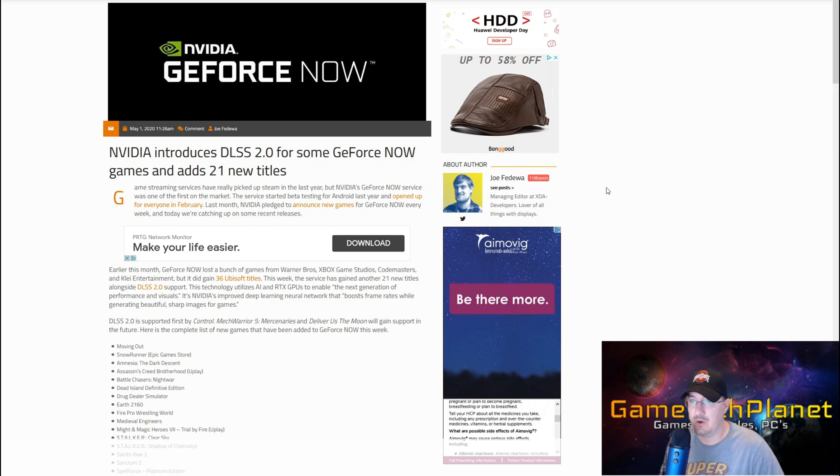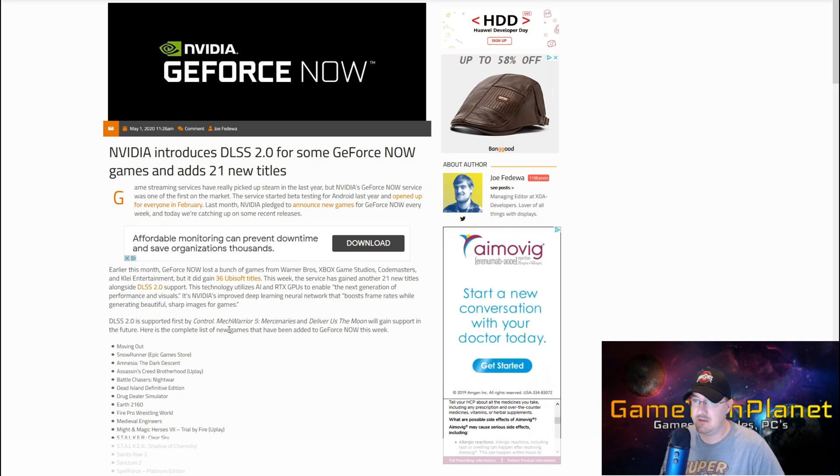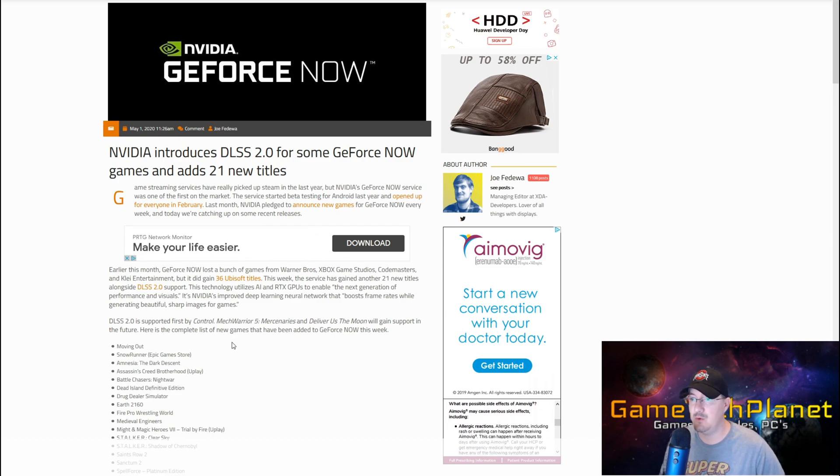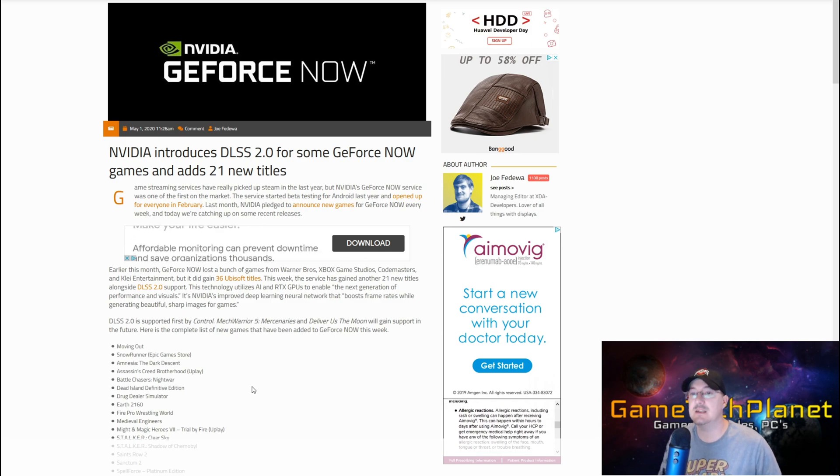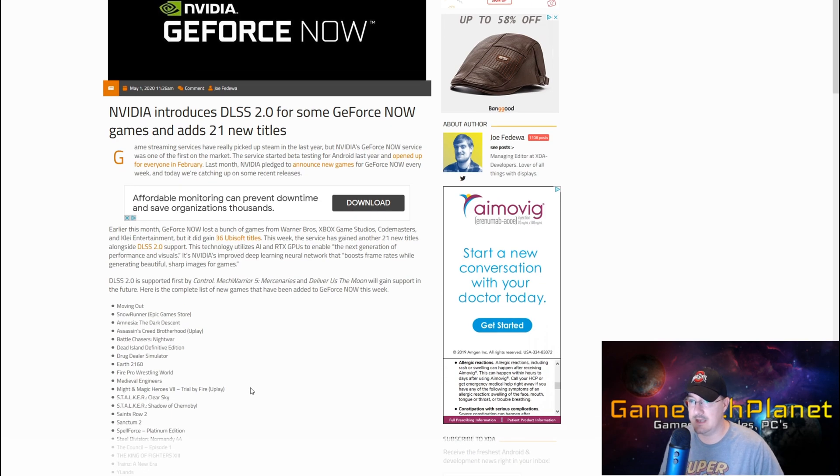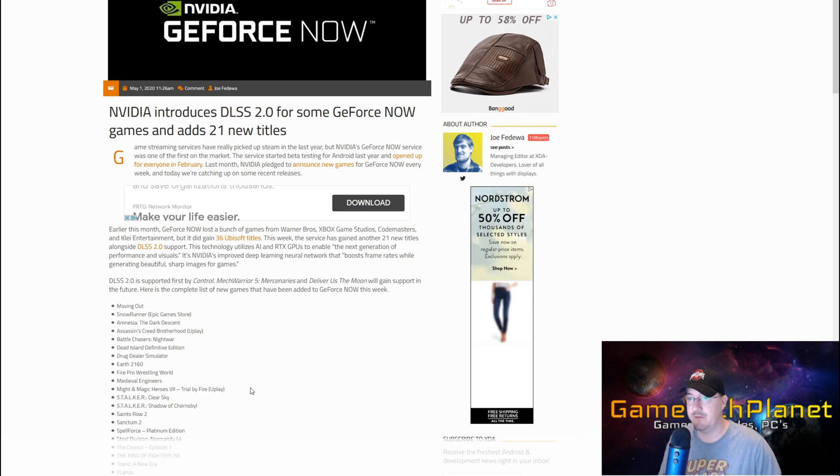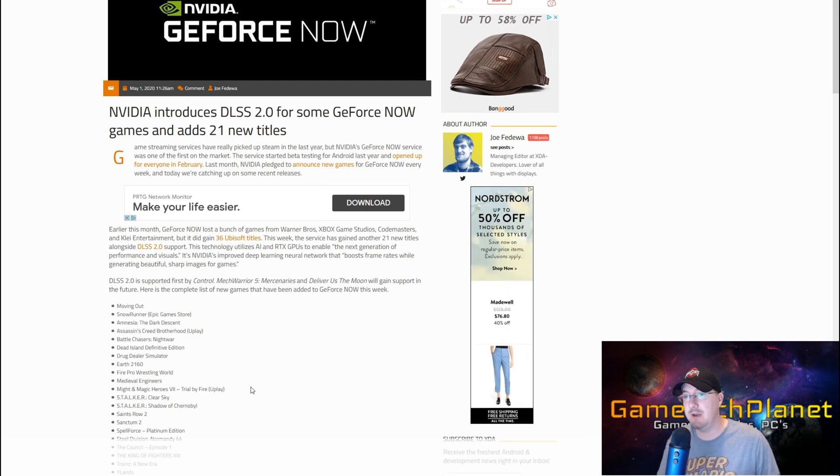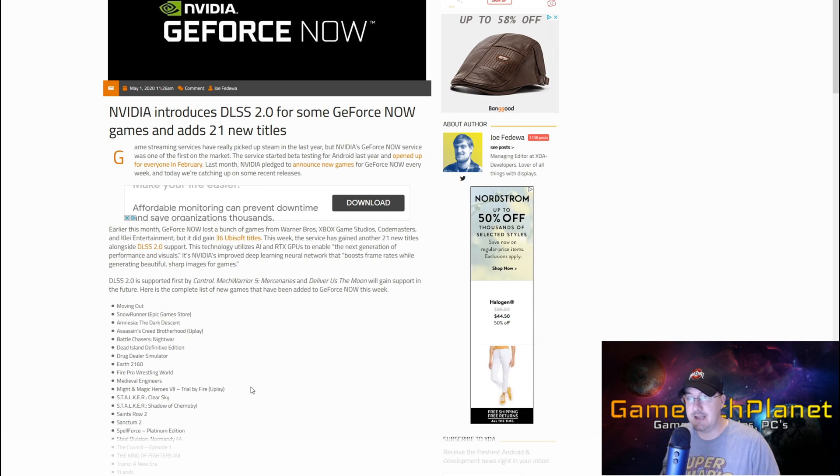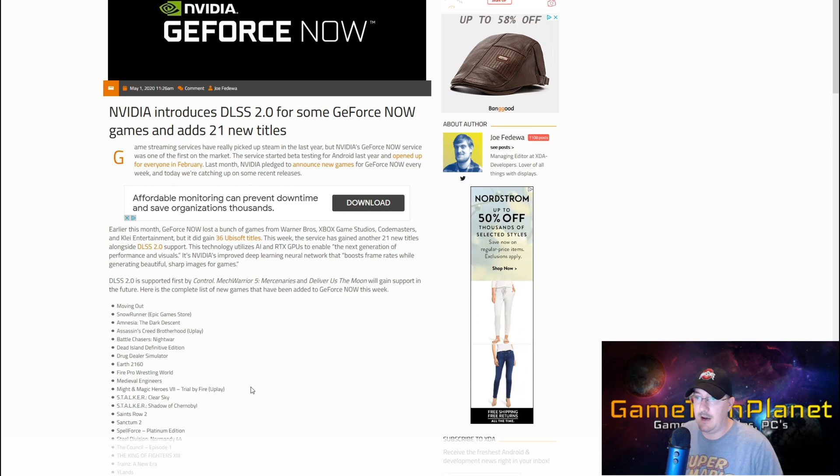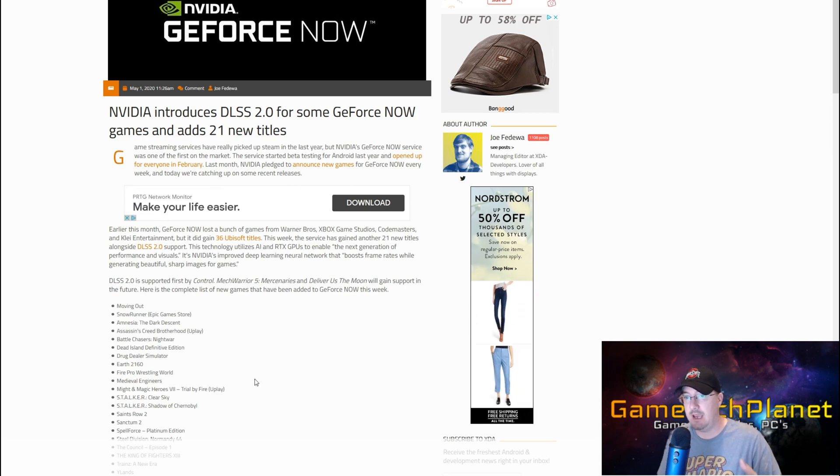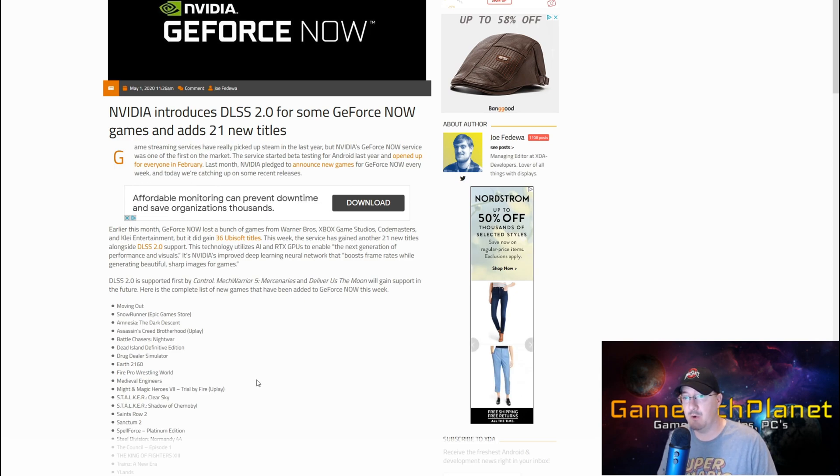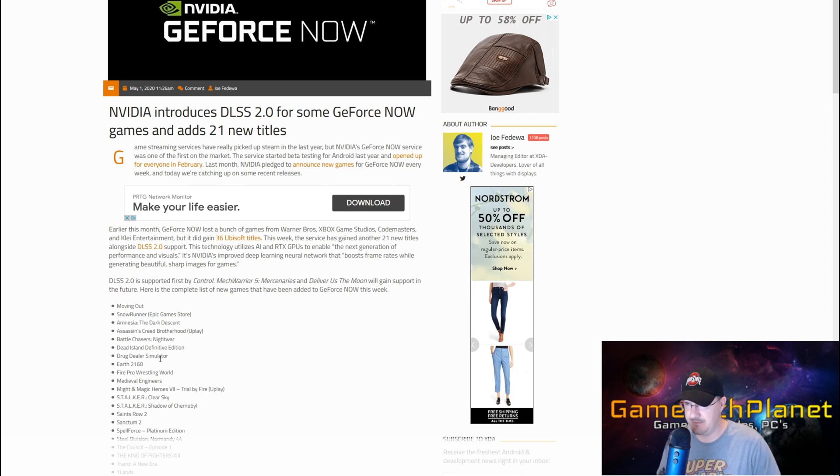DLSS 2.0 is supported first by Control, and Mech Warrior 5 and Deliver Us the Moon will gain support in the future. So DLSS is supported on PC already for all three, but for GeForce Now, DLSS 2.0 is only for Control. I can tell you if you've been playing Control on GeForce Now - I believe it's today they launched this feature for that game - go back and play it again. You're going to notice a clarity difference with that now having the 2.0 option.